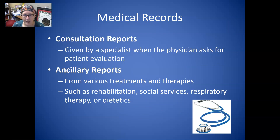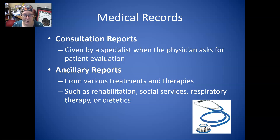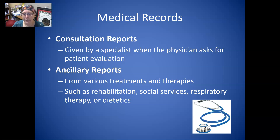Next we have consultation reports. Those are going to be written and given by a specialist — a doctor that has been consulting when the physician asks for a patient evaluation. For example, a general practitioner could ask for a cardiology consult if their patient has had some heart issues.